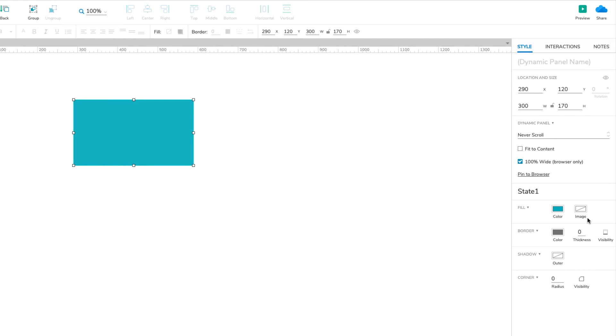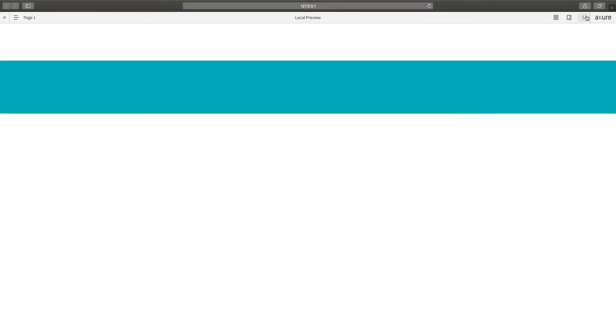And that's it! Click the Preview button at the top right of the UI to open the page in your web browser, and the dynamic panel should stretch the full width of the window.